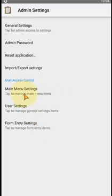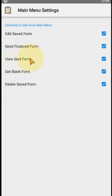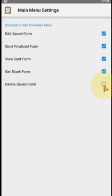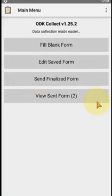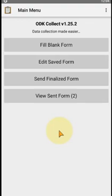When we click on 'Main Menu Settings', we can restrict what users are able to do. For example, if you want the user to not be able to delete saved forms, uncheck that option. If you want them not able to get blank forms from the server, uncheck that option as well. When we click back, we can see those buttons are no longer visible — the user is now not able to delete forms or get blank forms from the server.